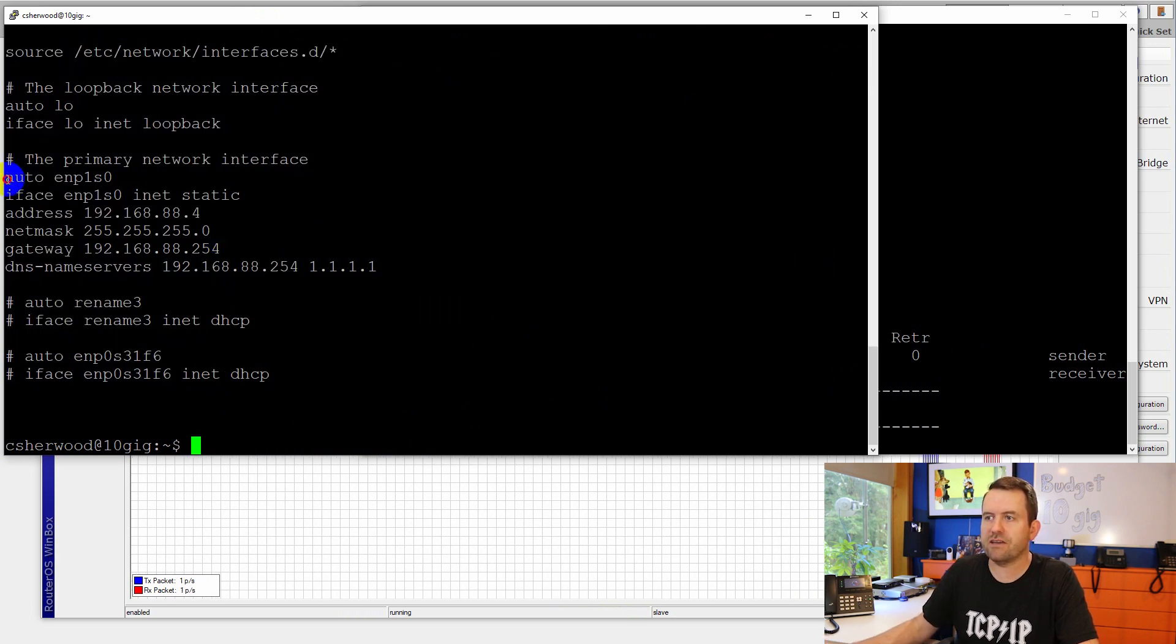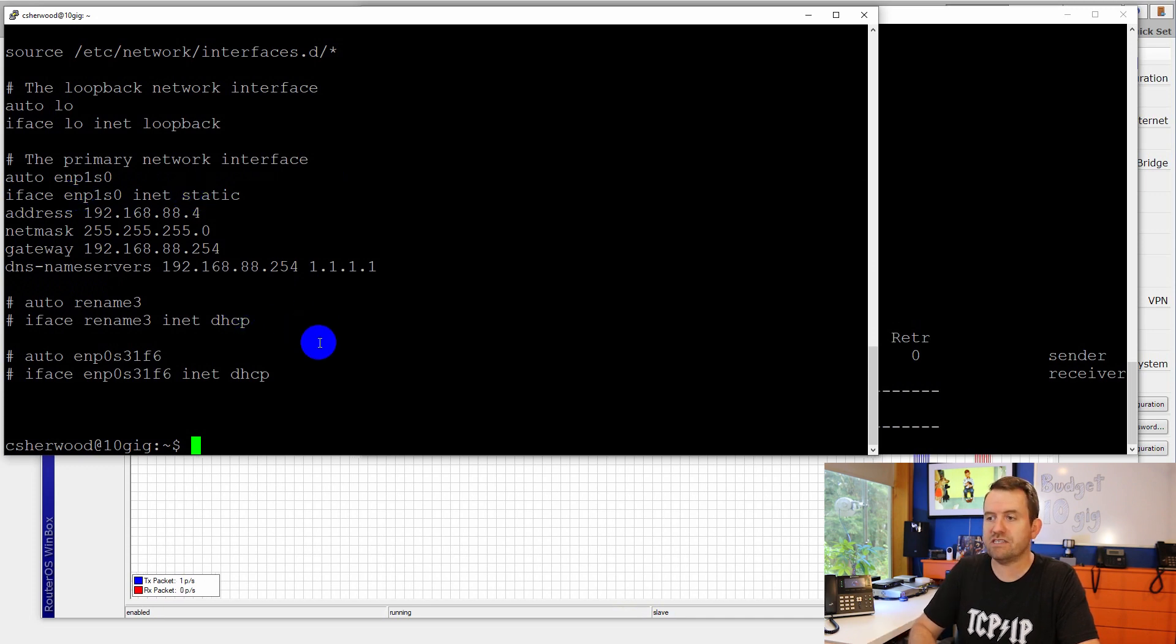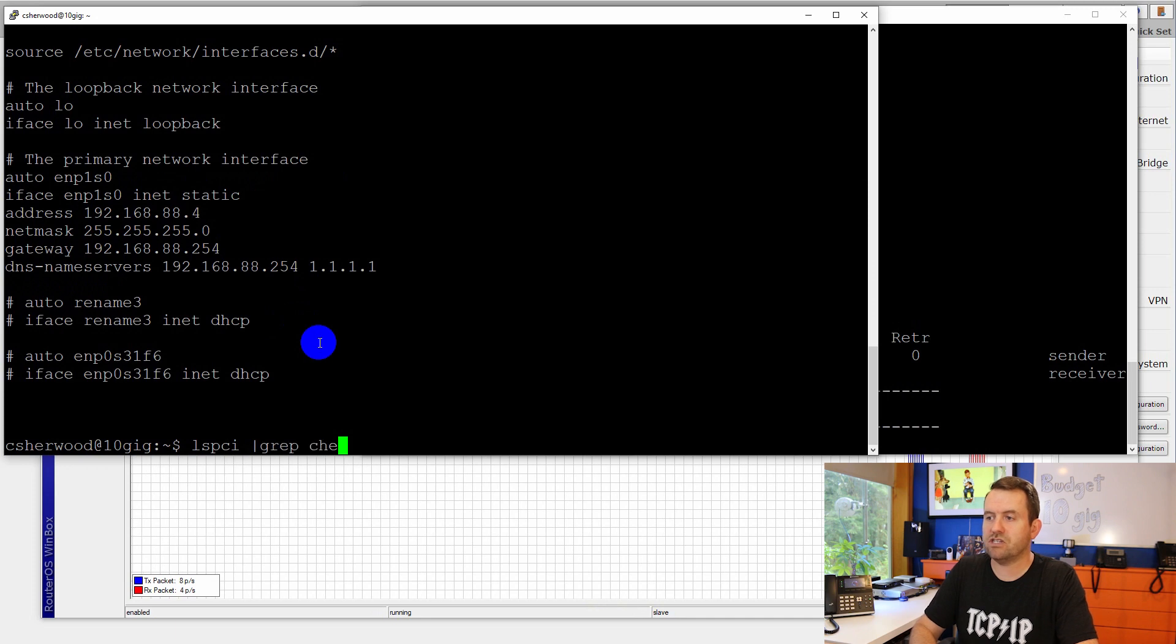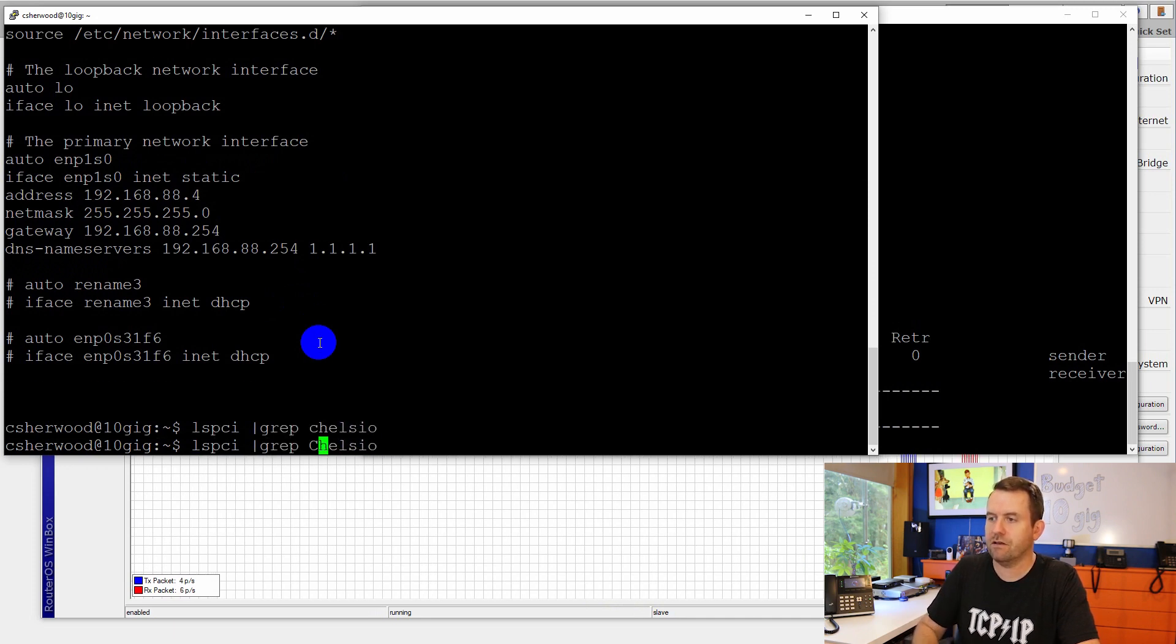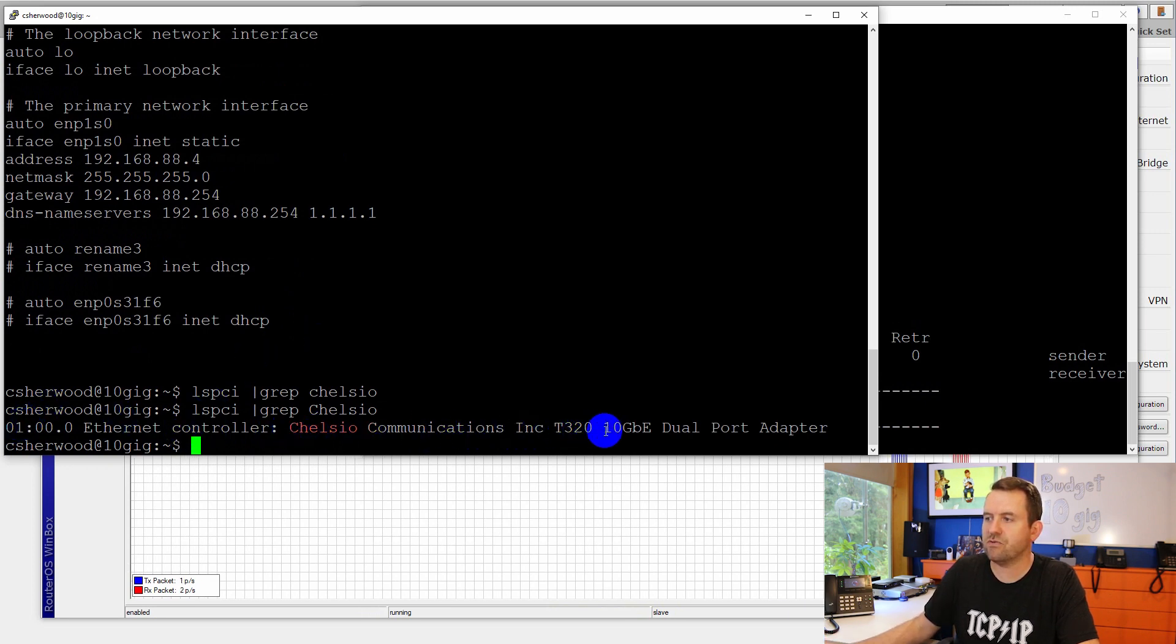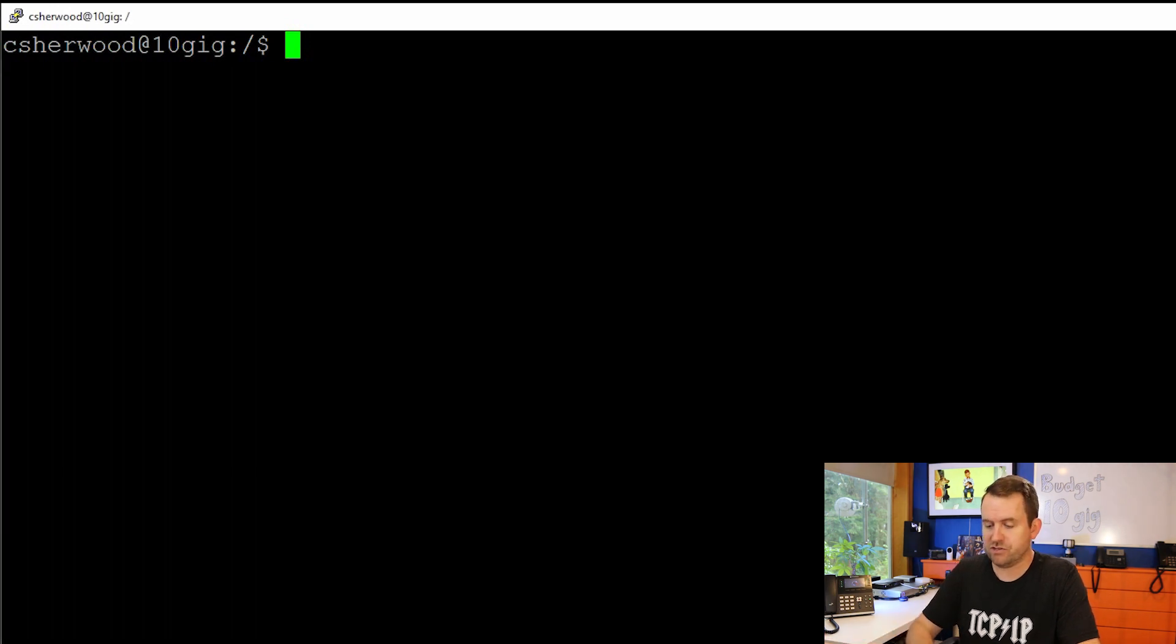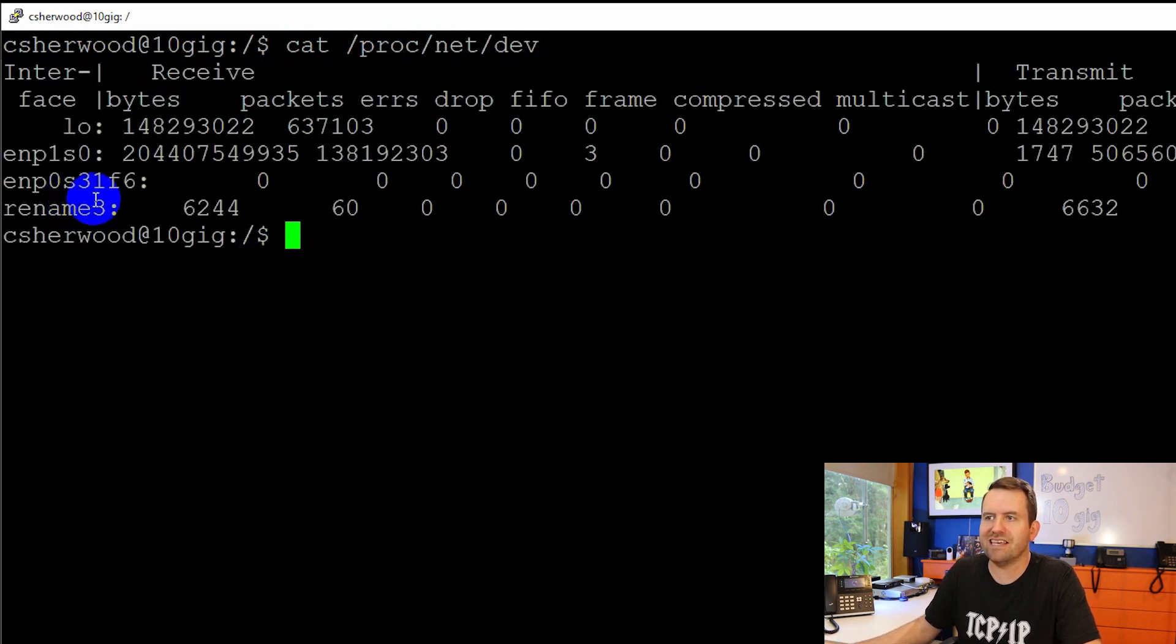Here you can see the one that I configured statically. So I just made this static. If you want to check for the card, you can say lspci grep Chelsio, probably capital C here. There we go. So we can see Ethernet controller Chelsio communications T320 10 gigabit dual port adapter. One final troubleshooting tip for finding network adapters in Ubuntu. You can always do cat /proc/net/dev, and that's going to show you the list of adapters available in your server.